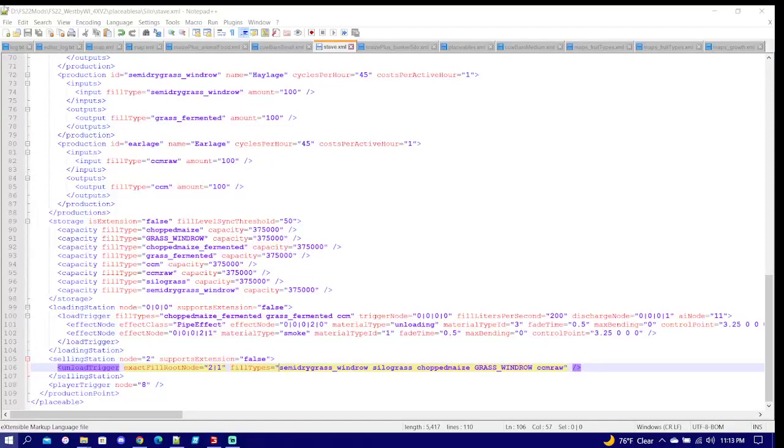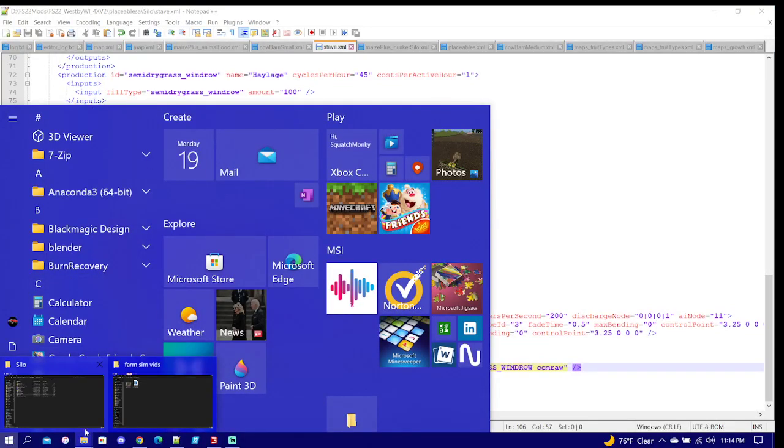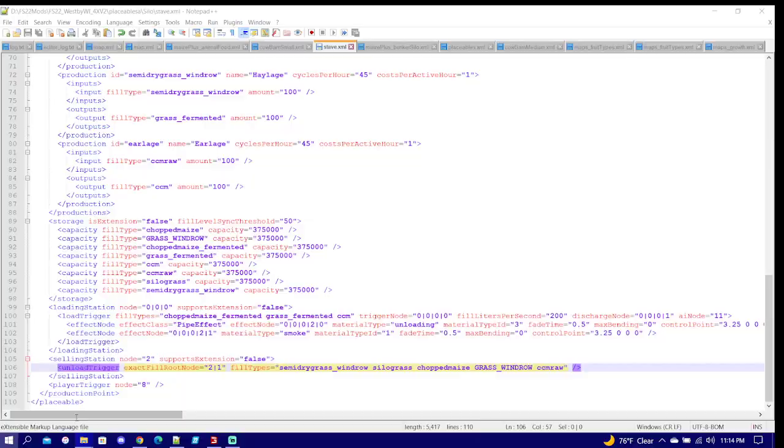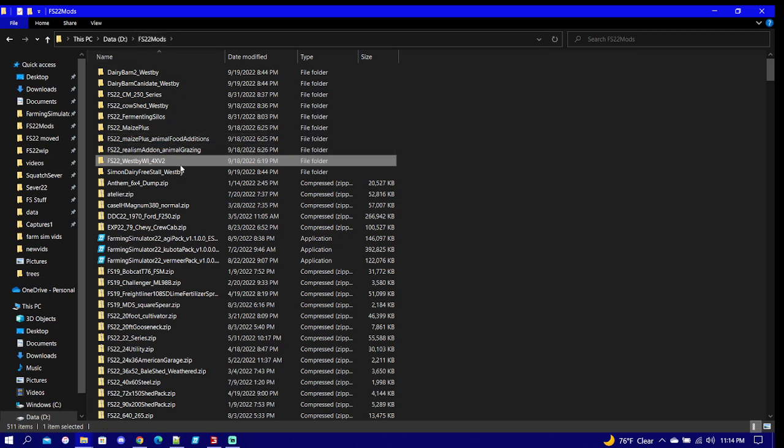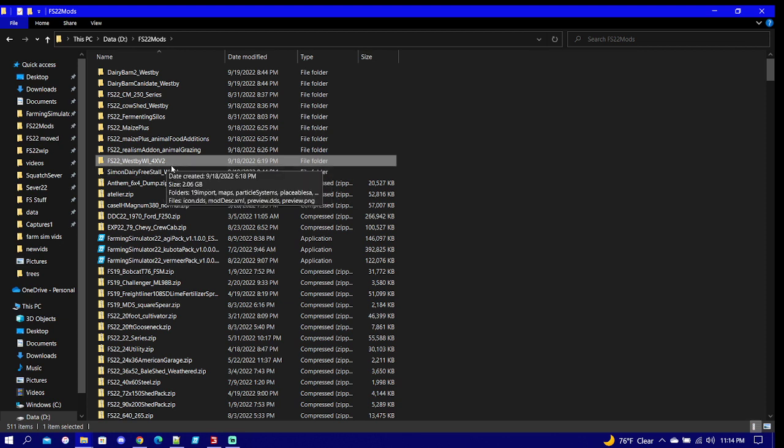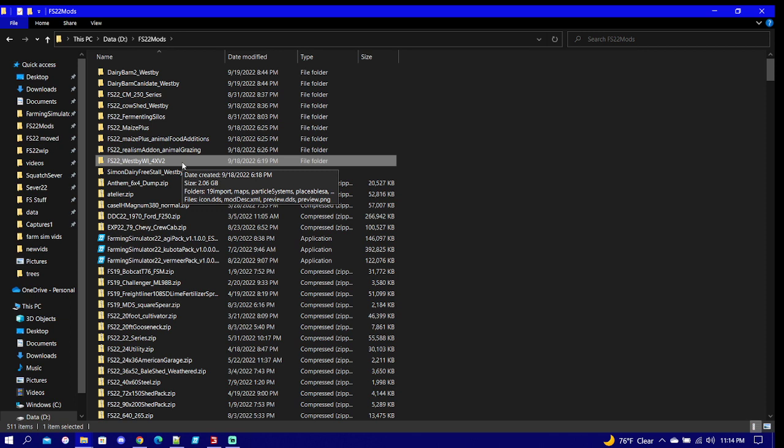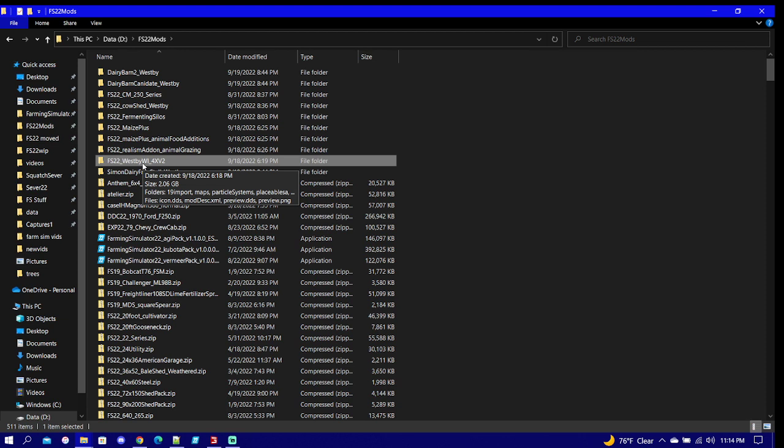So then we are going to come back out and I'm going to show you guys exactly where to put it in the Westby map folder. I named mine version 2 so I could remember where it's at. Once you guys extract the map, you're going to get rid of the zip copy that you have, put it in a folder. That's why I have work in progress. It needs to get out of the mods folder.